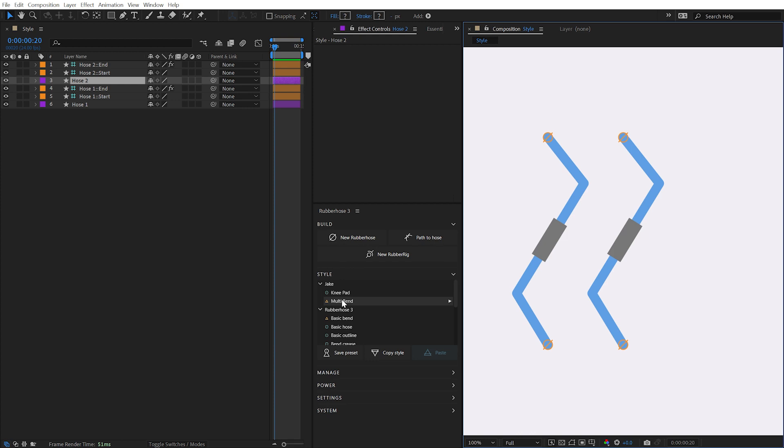Hose presets can be as simple or complex as you need, supporting not only basic style controls and bend settings, but custom expressions, expression controls, and even pseudo-effects, allowing you to create, save, and share entire libraries of complex custom hose rigs.